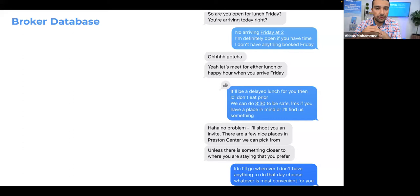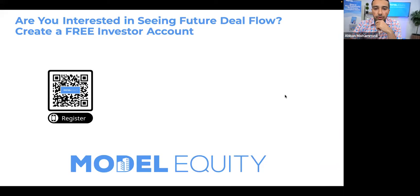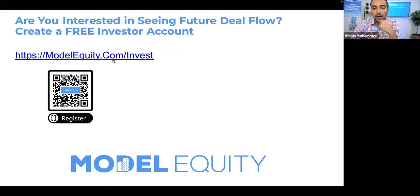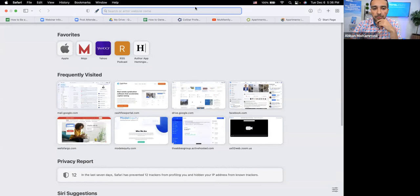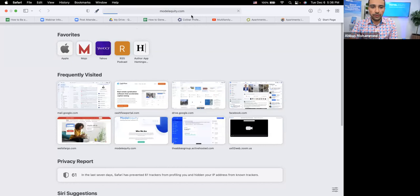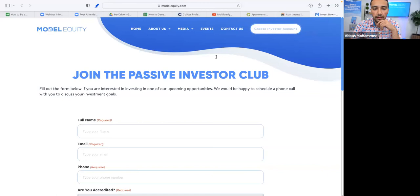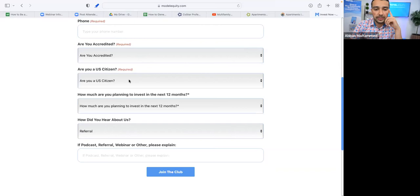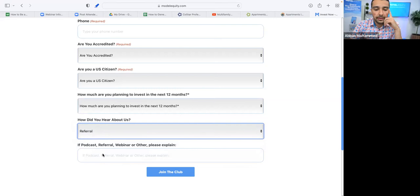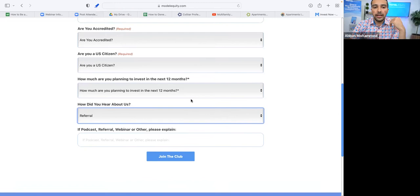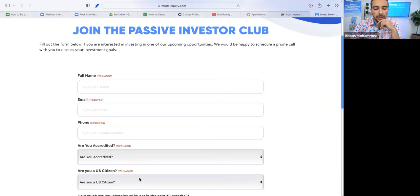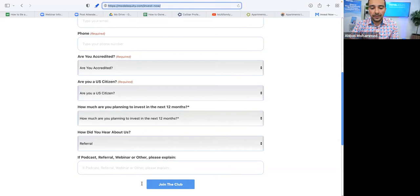If you're interested in seeing future deal flow — deals we're actually investing in — I highly recommend making an account at modelequity.com/invest. It takes about one minute. Once you make that account, you'll have access to our future deals. Post any questions you have in the chat and I'll be happy to answer.